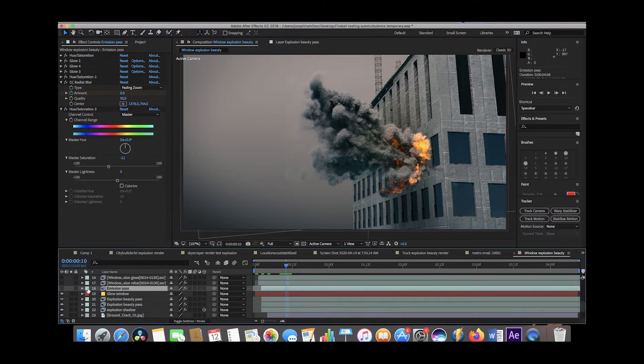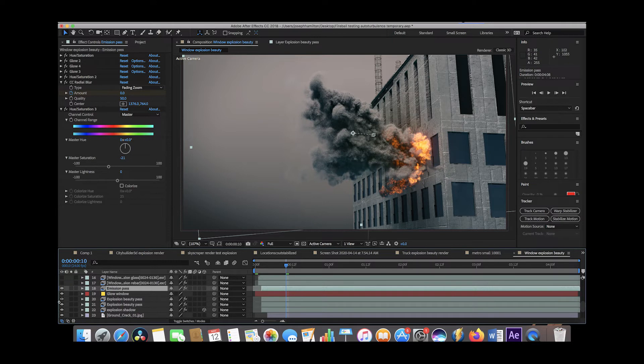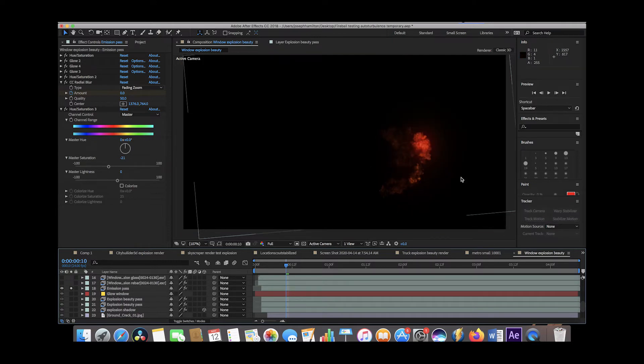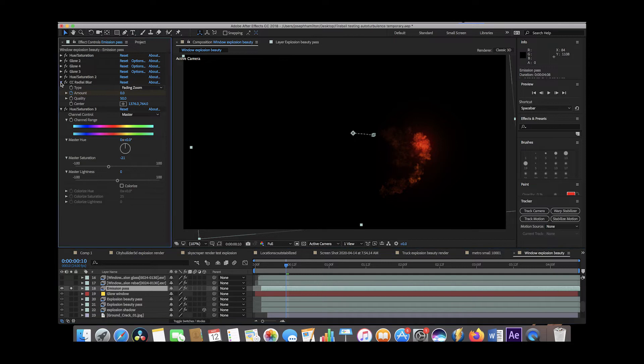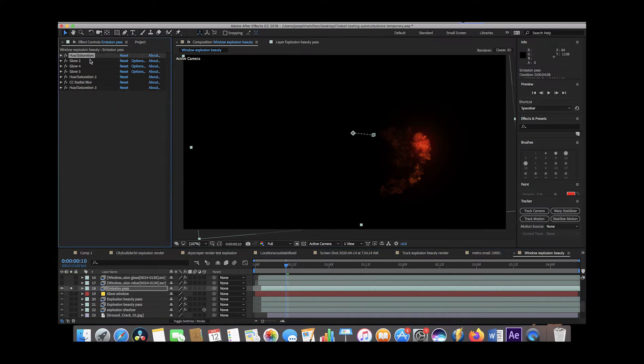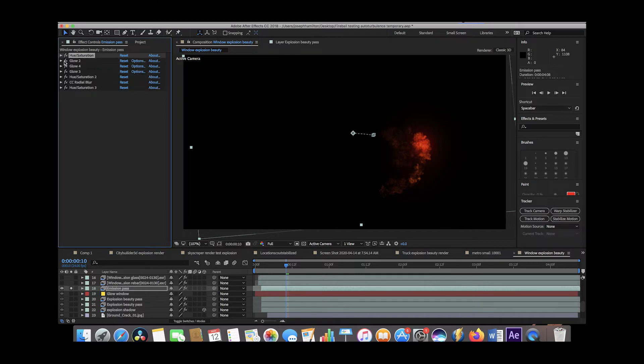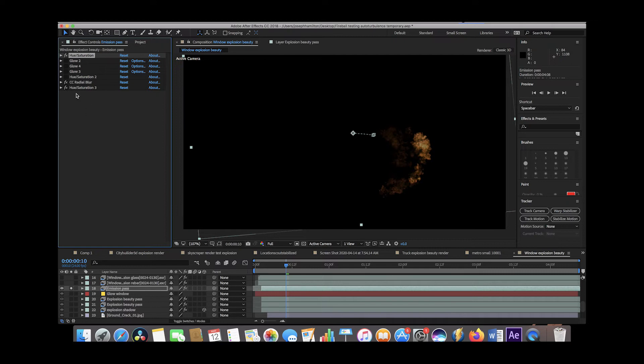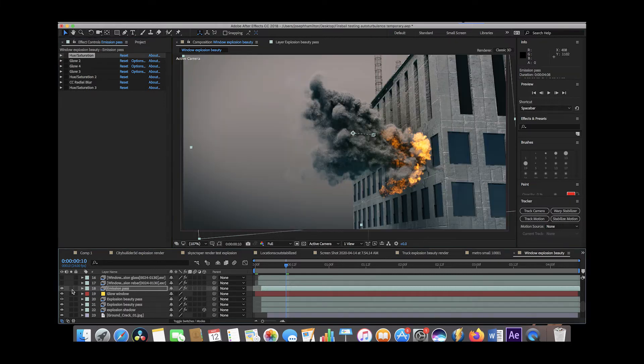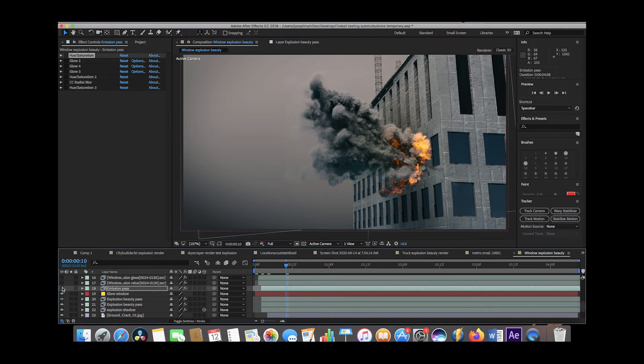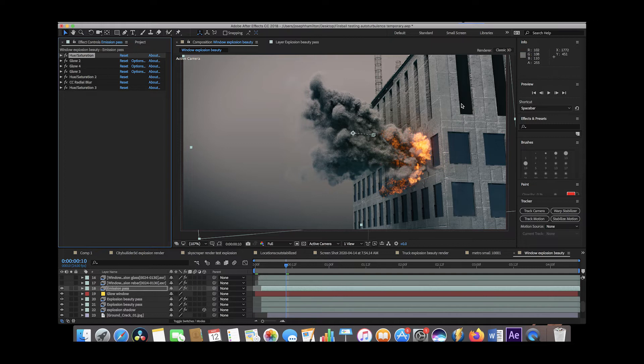The next thing that we added was the emission pass layer for our explosion. So we exported that pass from Blender as well and the emission pass is just the part of the explosion where the flames are. Then we've added a few effects to that emission pass as well. We've remapped some of the colors to make it a little bit more red with the hue and saturation effect here. Then we've added a bunch of glow to it as well as some more hue and saturation and some blur to it as well. If we take all these effects off, this is the emission pass by itself. It just brightens up our flames a little bit. Once we add all of these effects to it, it starts to add a little bit more realistic glow to the flames in our simulation.